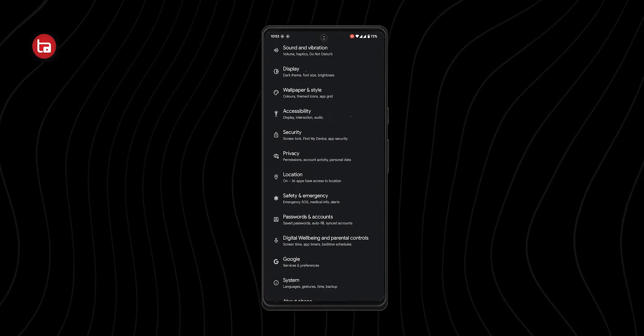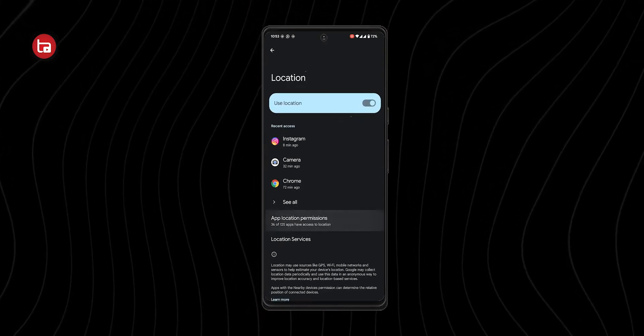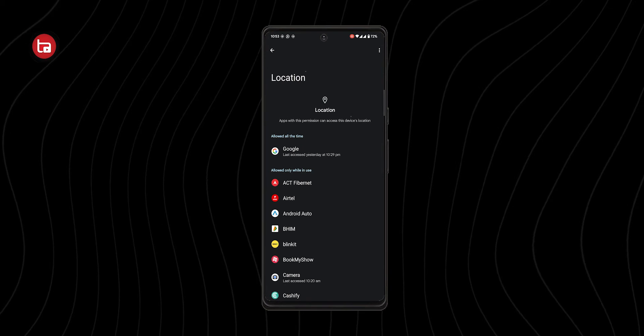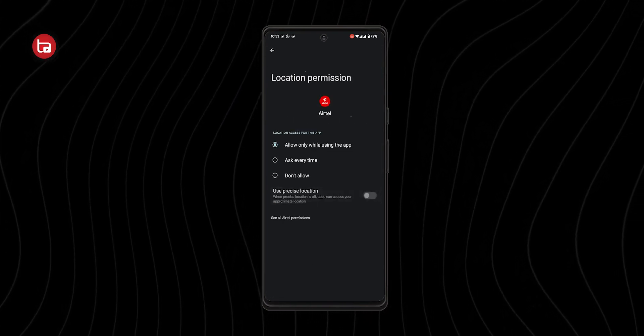Number four is disabling precise location. Some apps like food delivery, cab, or Amazon legitimately need your precise location, so you can keep it on for those. But other apps that don't need your location still track it. To turn off precise location for those apps, go to Settings, click on Location, then App Location Permissions, select the apps that don't need precise location, and toggle off the precise location toggle.